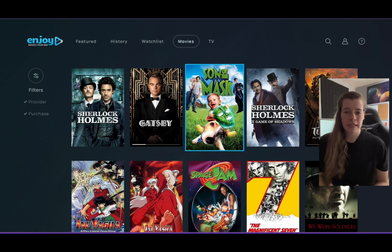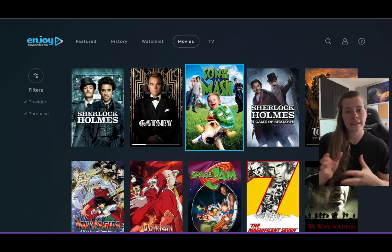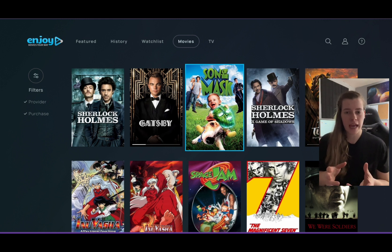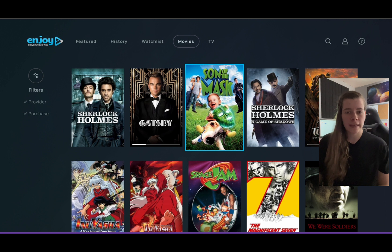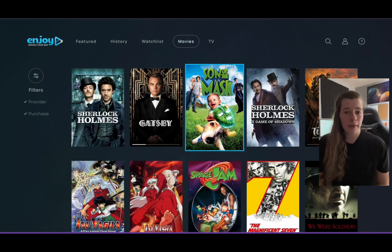Basically, if you have Hulu with ads, Disney Plus with ads, or Netflix with ads, you are able to go in, cue a show, wait a certain amount of time, and then watch it ad-free through Enjoy.